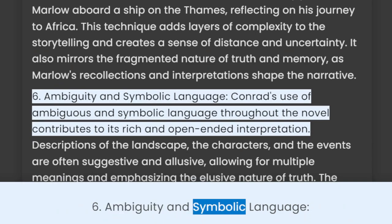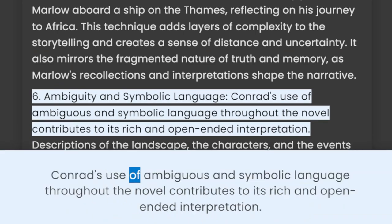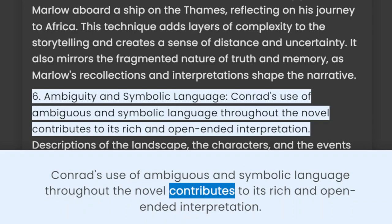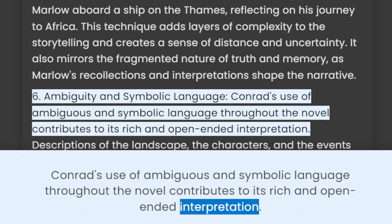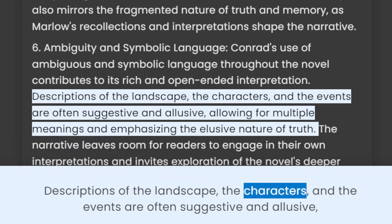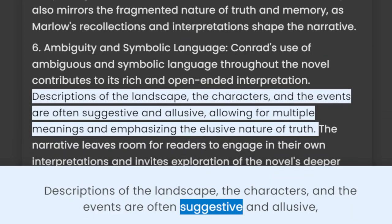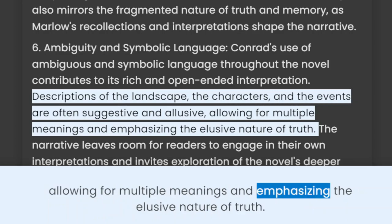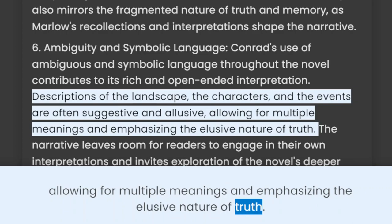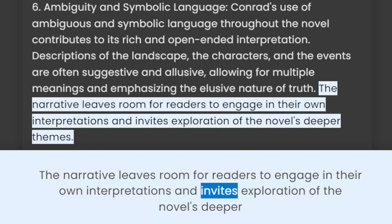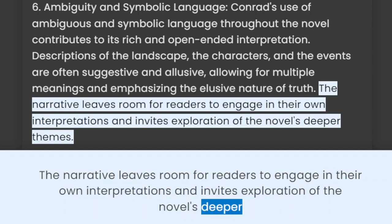Conrad's use of ambiguous and symbolic language throughout the novel contributes to its rich and open-ended interpretation. Descriptions of the landscape, the characters, and the events are often suggestive and elusive, allowing for multiple meanings and emphasizing the elusive nature of truth. The narrative leaves room for readers to engage in their own interpretations and invites exploration of the novel's deeper themes.